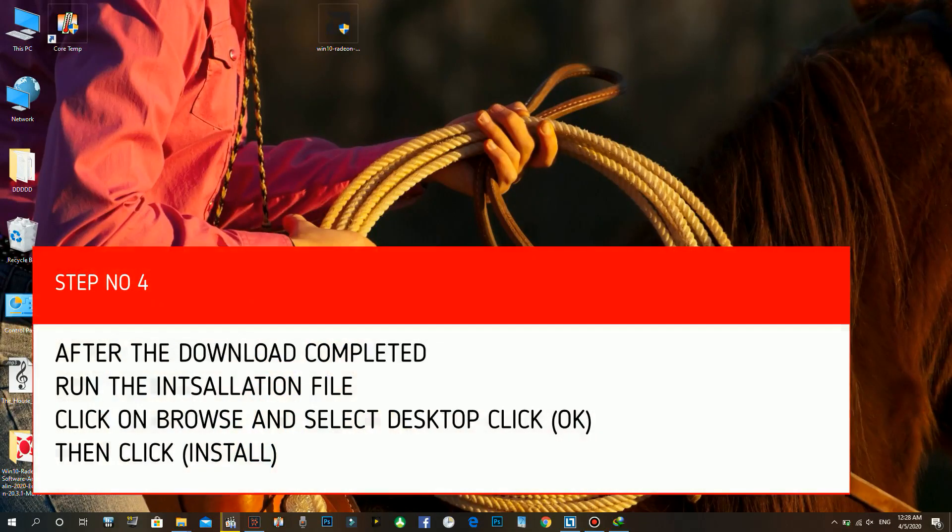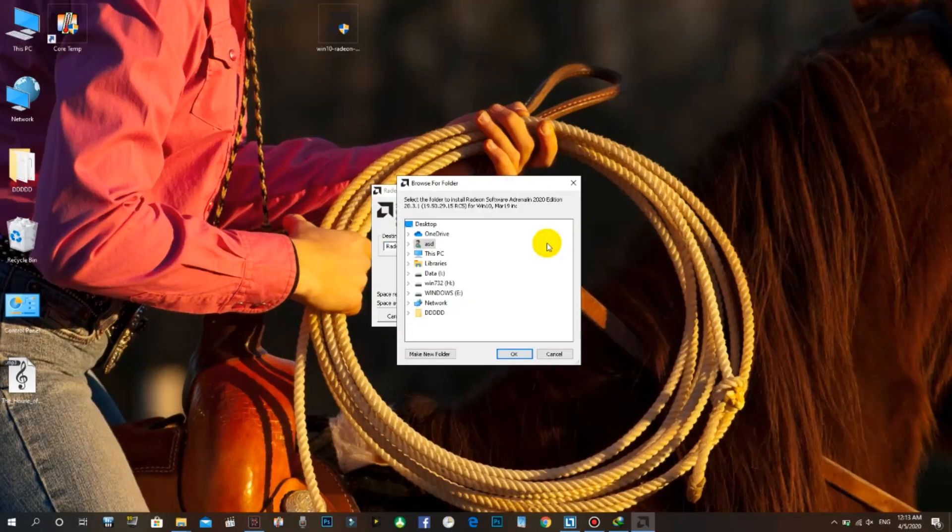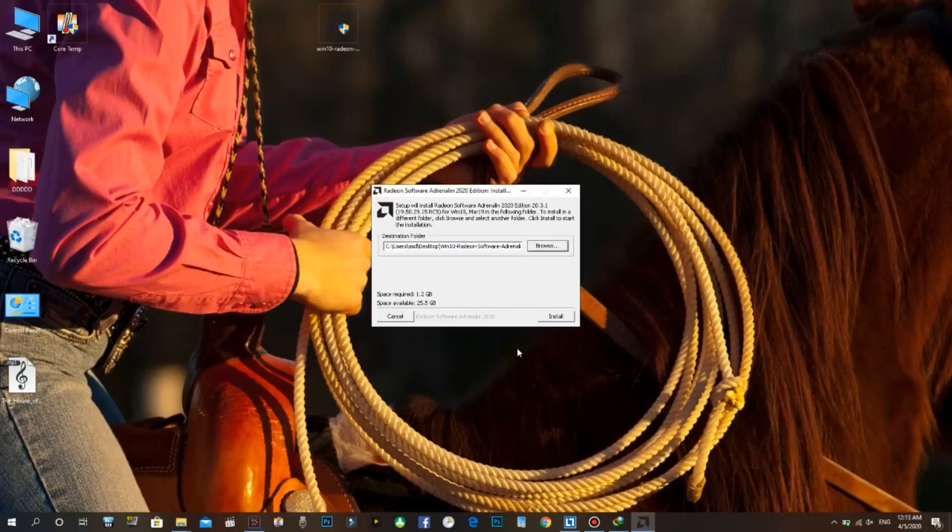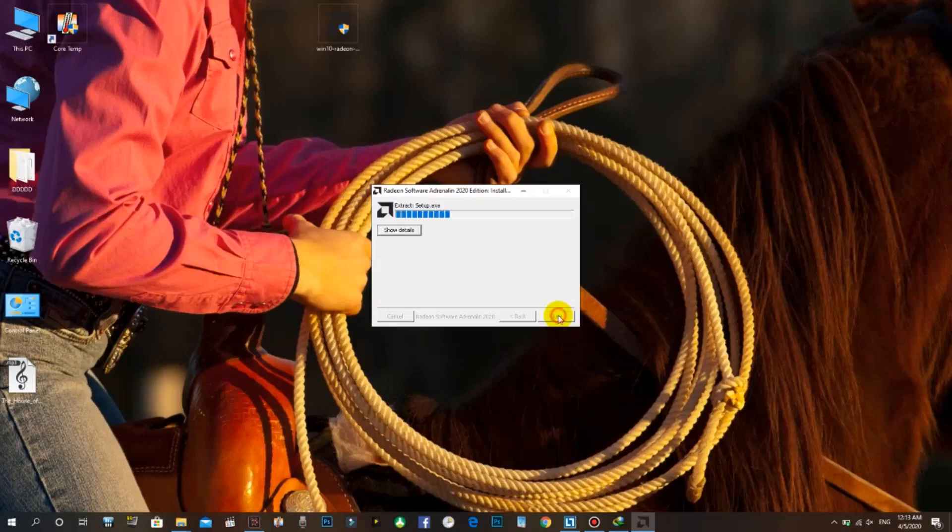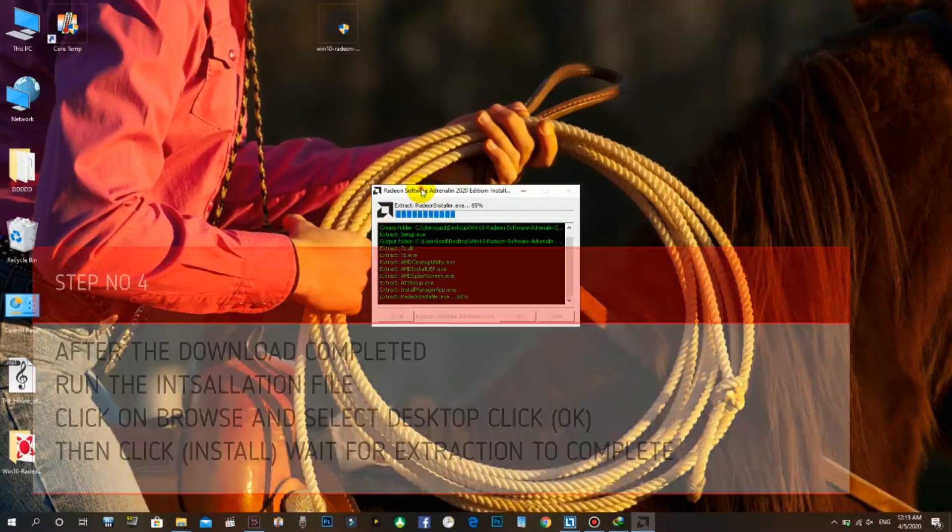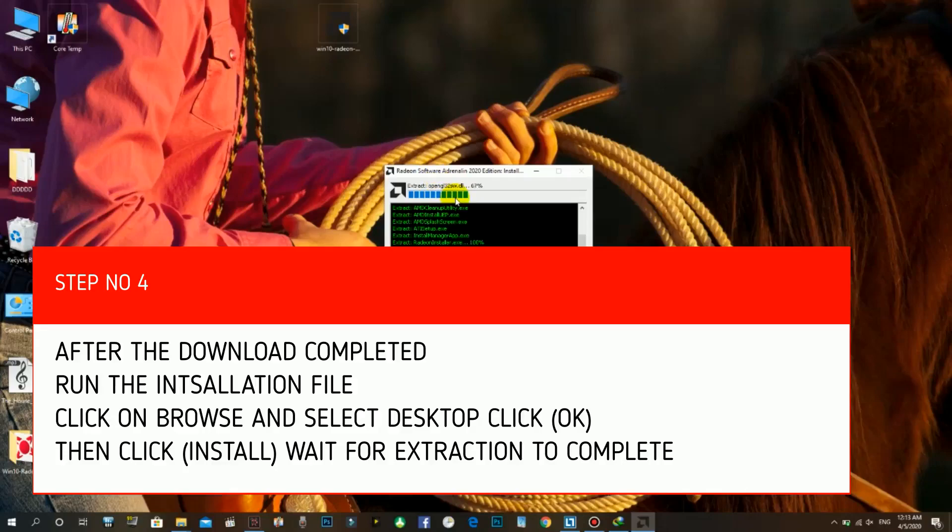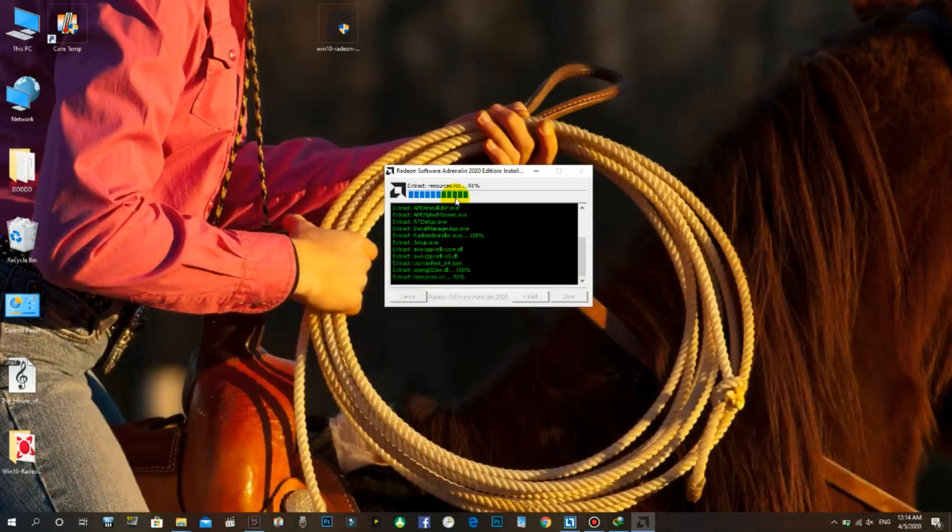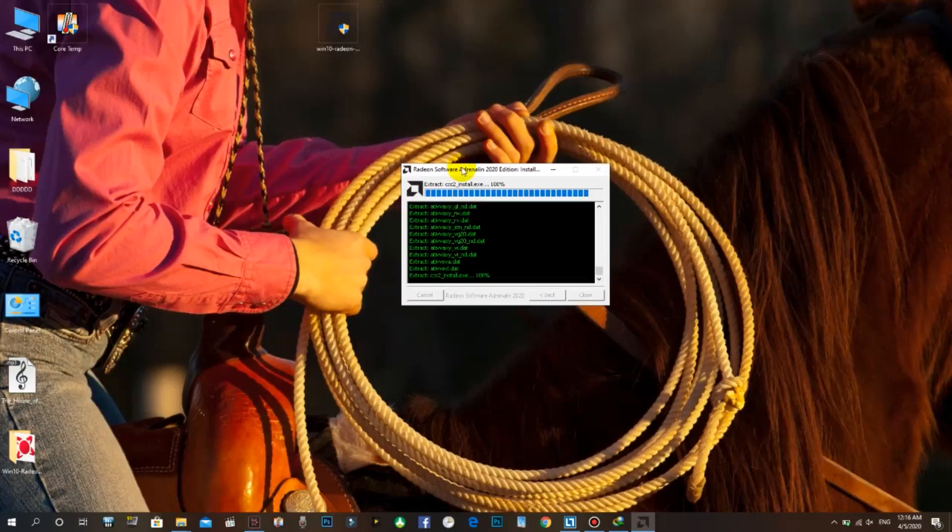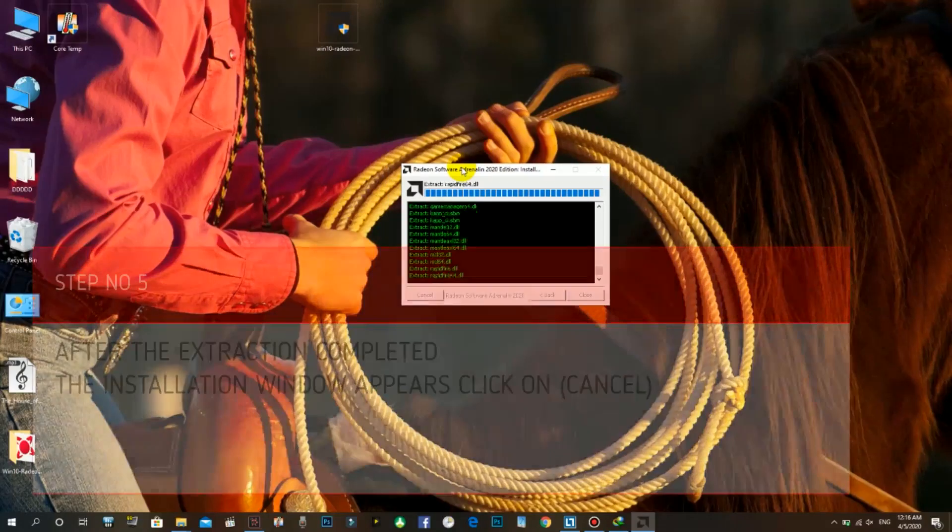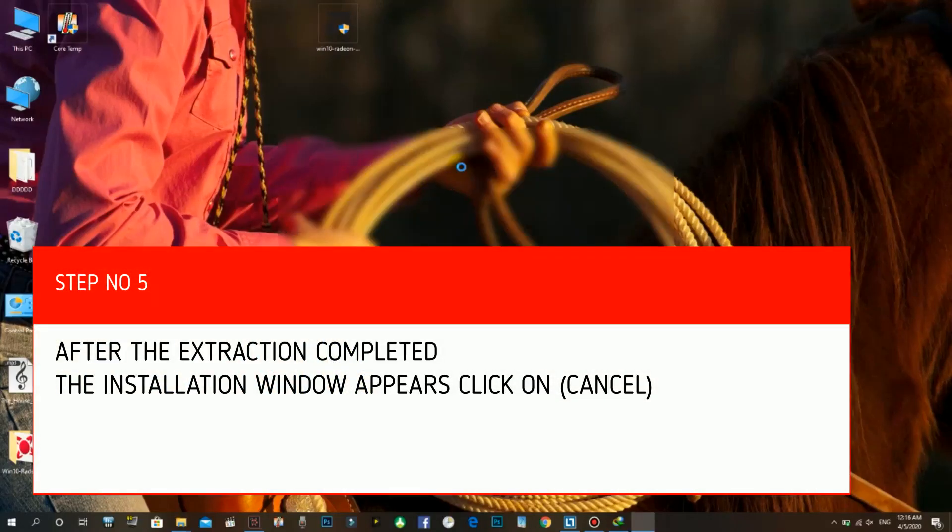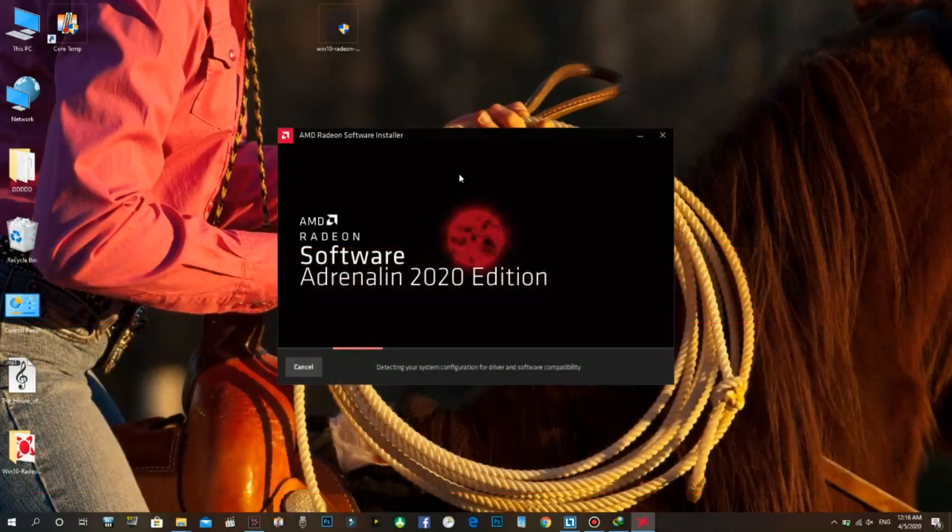Step number four: after the download completed, run the installation file. Click on browse and select desktop, click ok, then click install. Wait for extraction to complete.